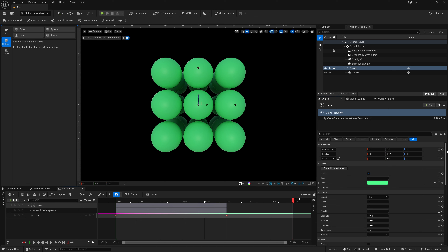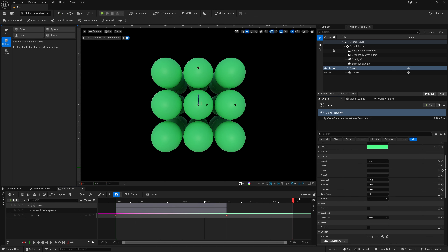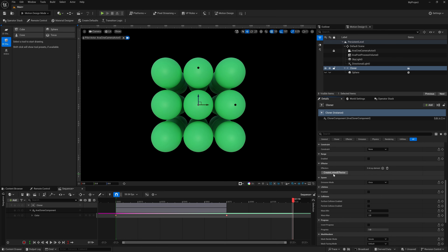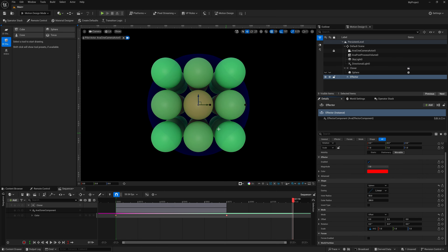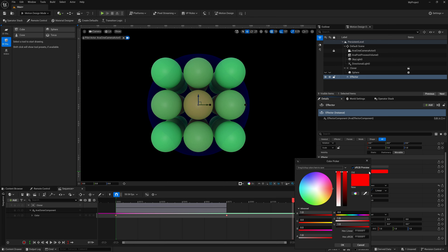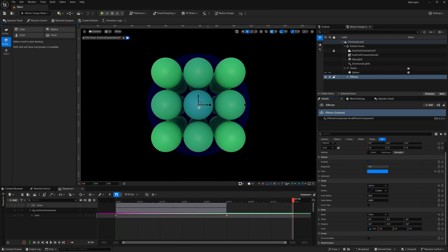Scroll down in the Details panel to 'Create Linked Effector' and create one. You'll notice the affected clones start to turn red because inside the Effector you can also change the color. Change it to blue and whatever is inside the effector zone will be that color, while everything else stays green. You can keyframe this as well.